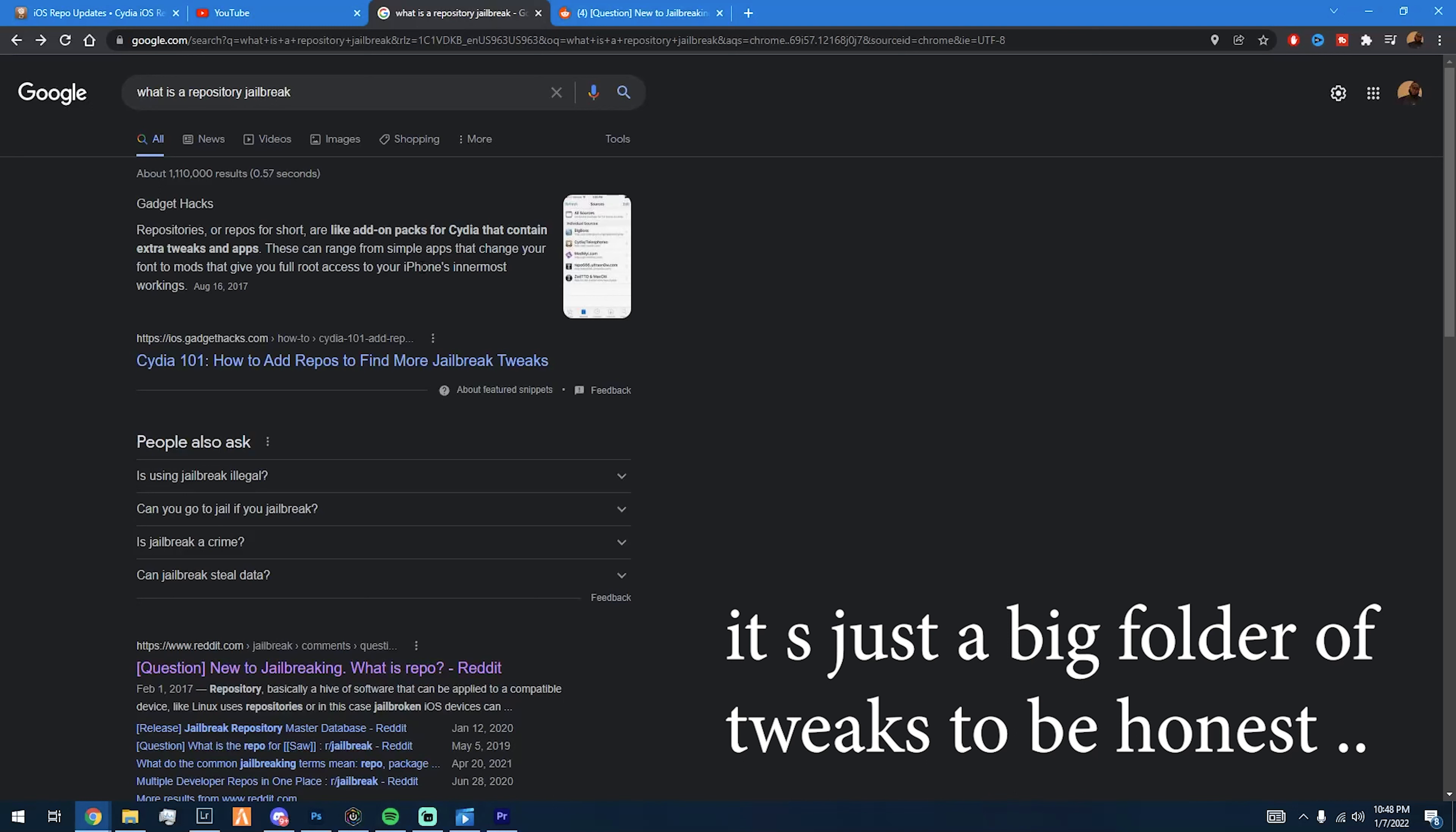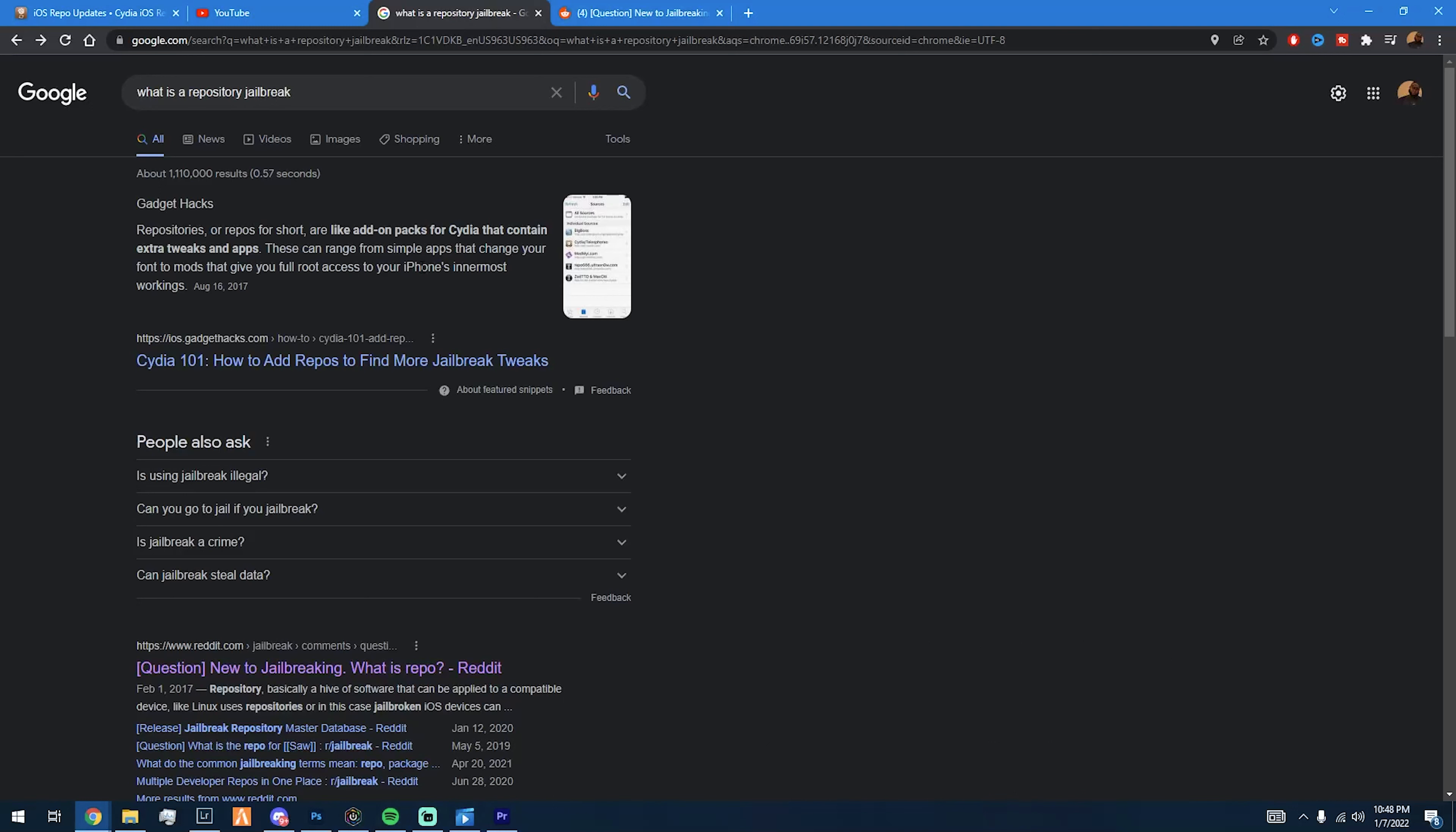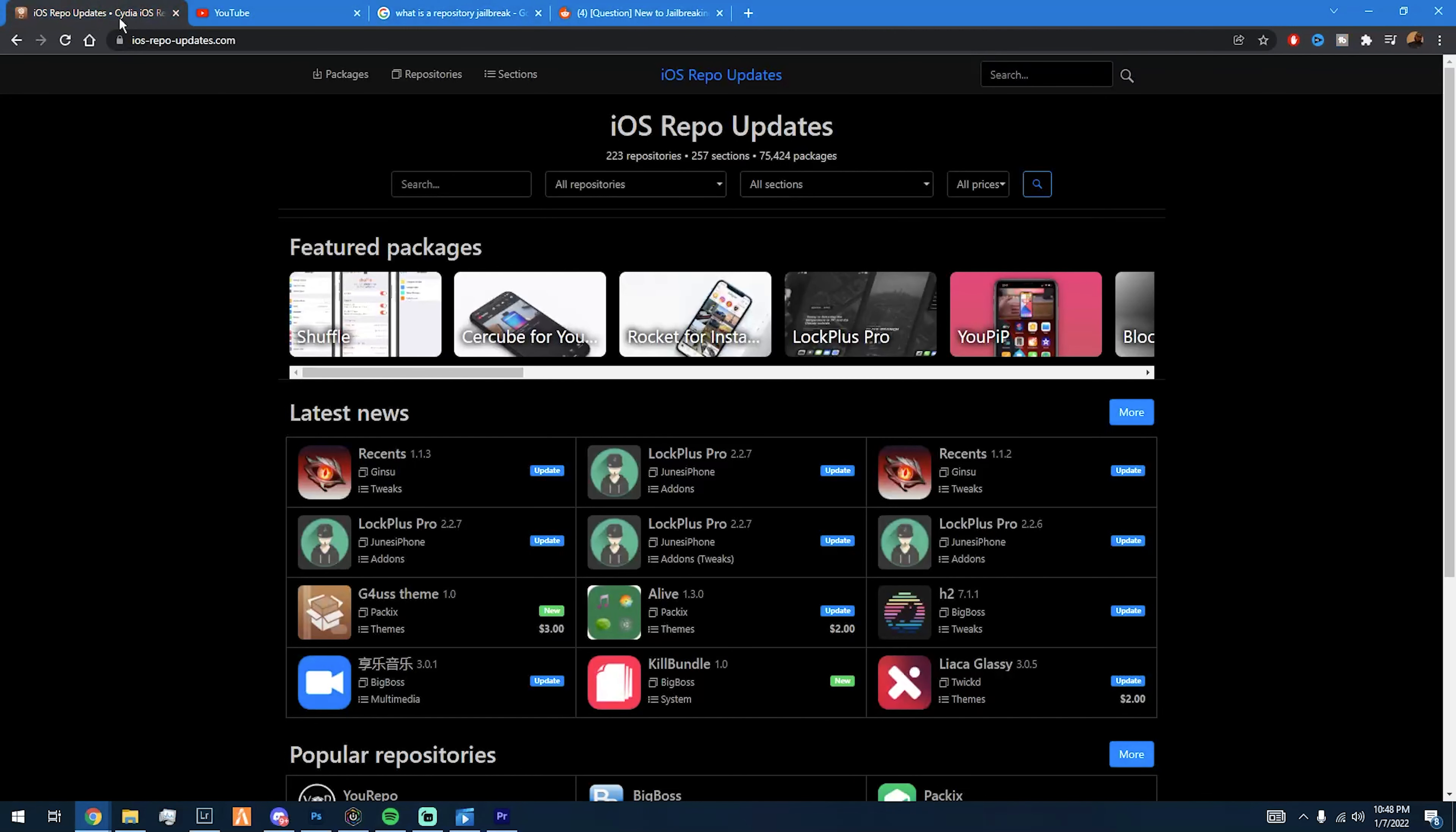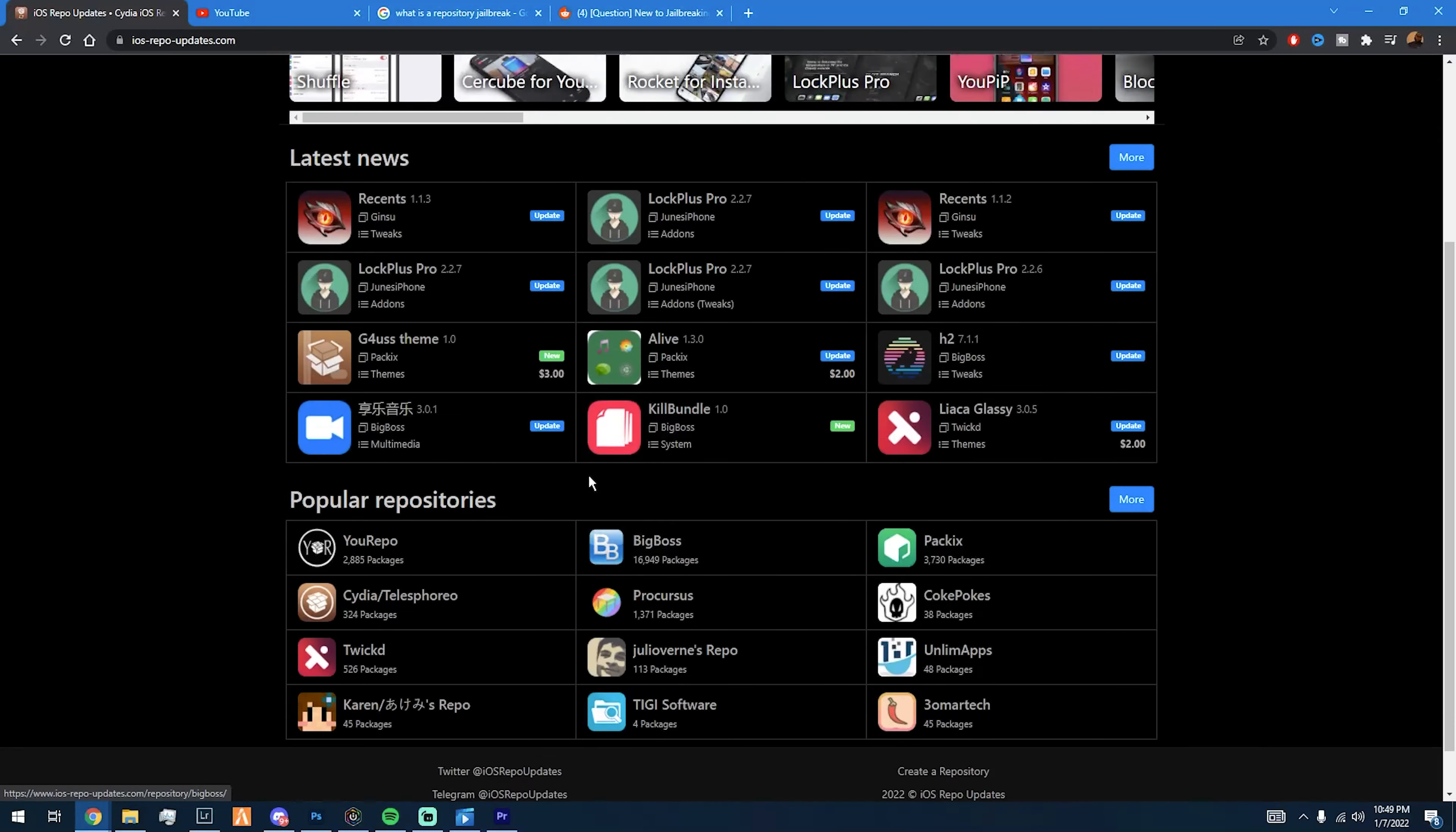You'll take the repository and you'll put it into Cydia. And if you come to this website, ios-repo-updates.com, or you can click the link in the description, you can find all different kinds of repos.